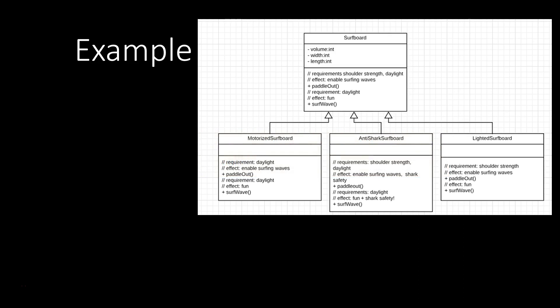And so for the paddle out method, we have requirements: shoulder strength and daylight. And as an effect, we enable surfing waves. And then the surf wave method just produces fun and requires daylight as well.